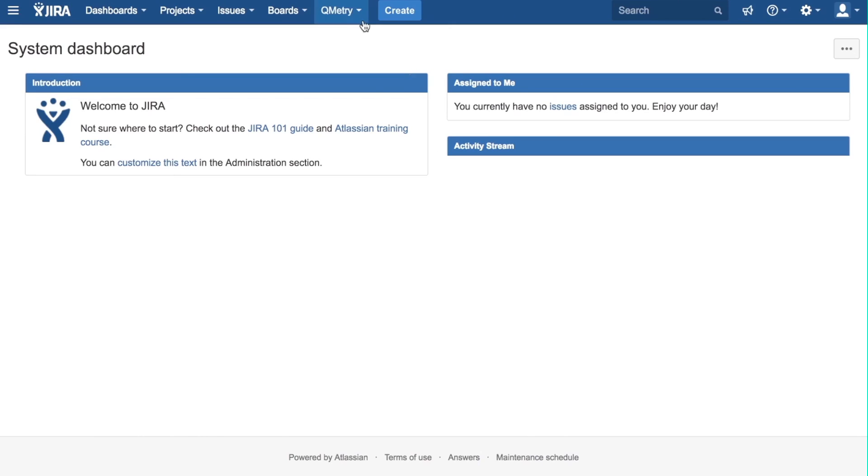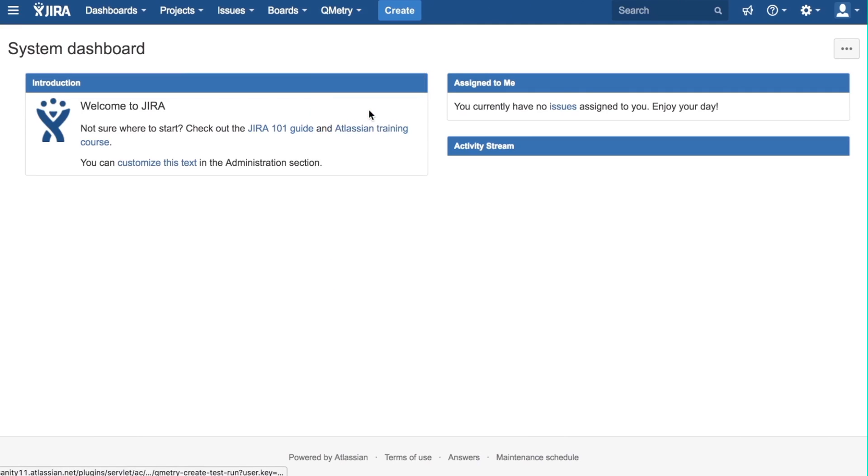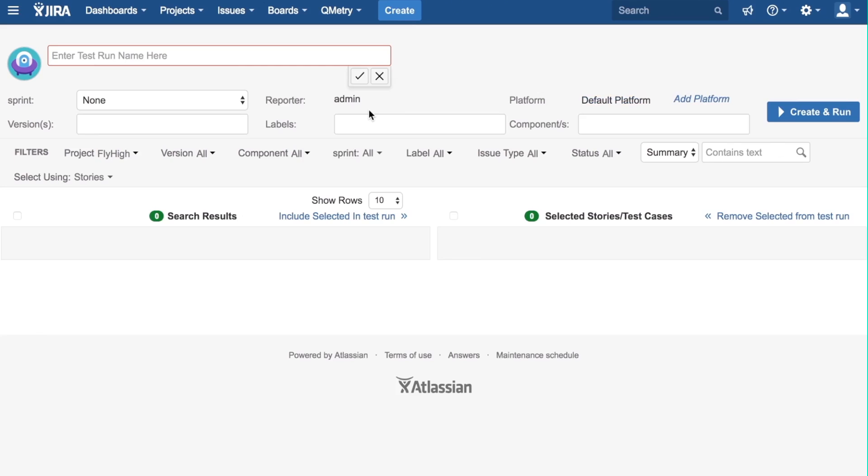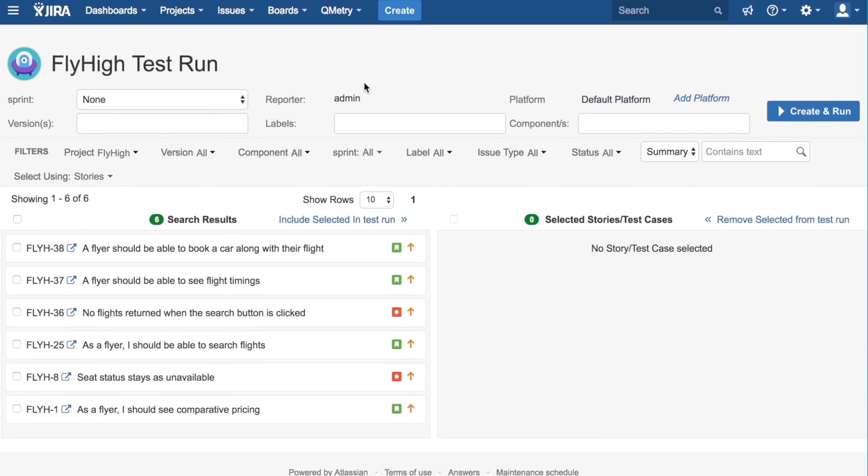First, let us go to the QMetri tab and click on Create Test Run. We can name the test run now. I'm going to call it Fly High Test Run and then click on the checkbox.